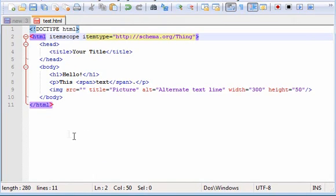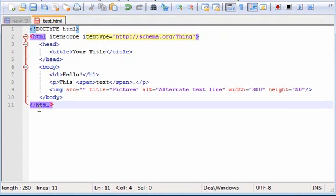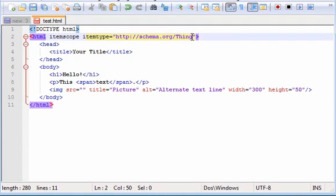Now this entire document, everything between this and this, is going to be considered a thing.